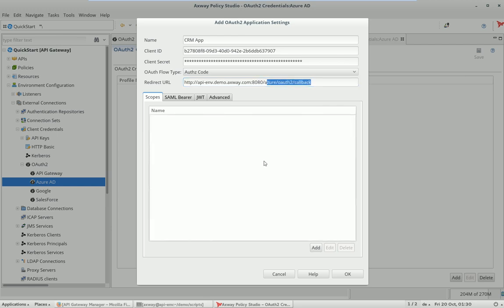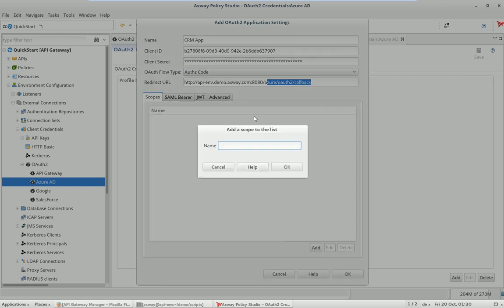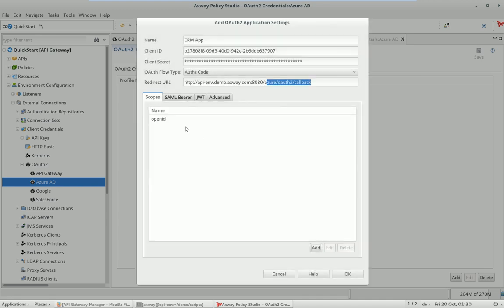Final thing we need to do is to tell the authorization server I would like to have an OpenID Connect token back from you. This is the default. To do that just send the scope openid connect.